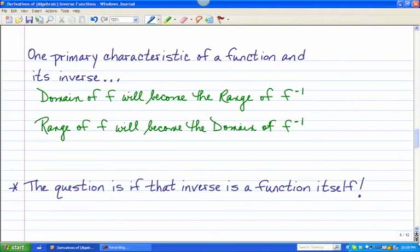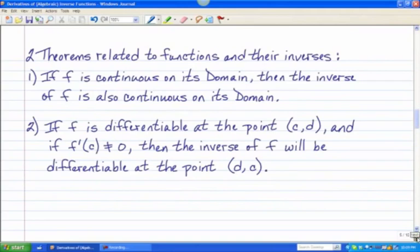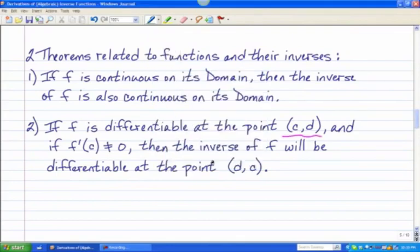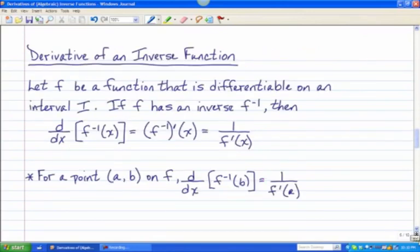Now there are two theorems related to functions and their inverses. The first is: if a function f is continuous on its domain, then the inverse of f will also be continuous on its domain. Secondly, if a function f is differentiable at the point (c, d) and if the derivative of f at c does not equal zero, then the inverse of f will be differentiable at the point (d, c). Remember, if a point on the original function is (c, d), the point on the inverse will be (d, c) — that's why they flip-flop.